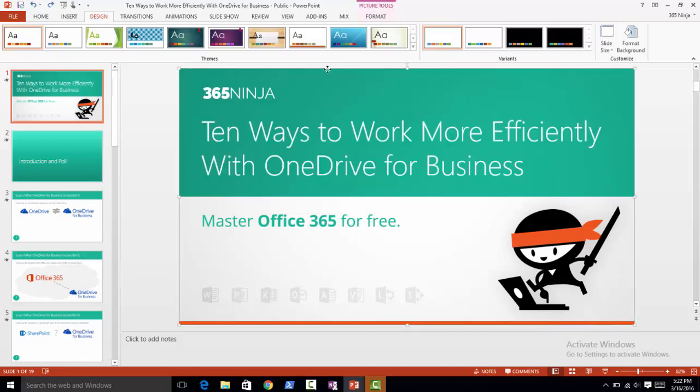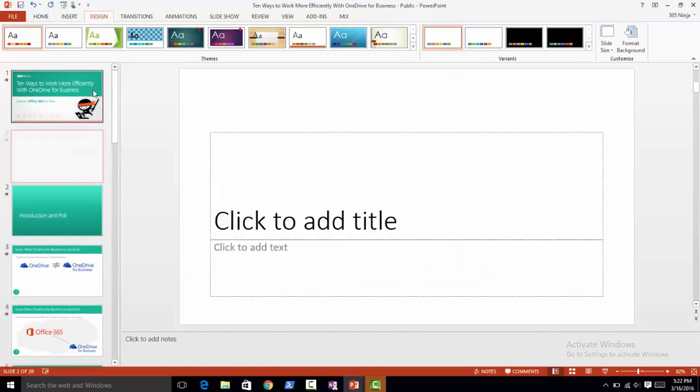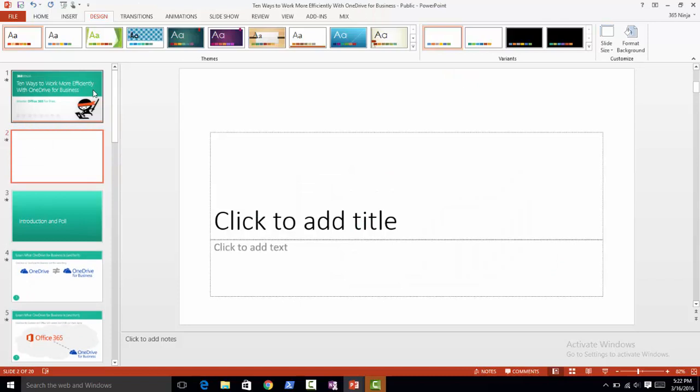In PowerPoint it can get confusing — when you hit Ctrl+N, a whole new PowerPoint deck will open. But if you just want to make a new slide, use Ctrl+M and a new slide will appear.